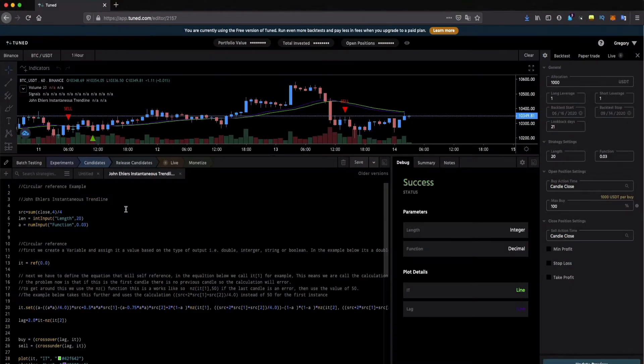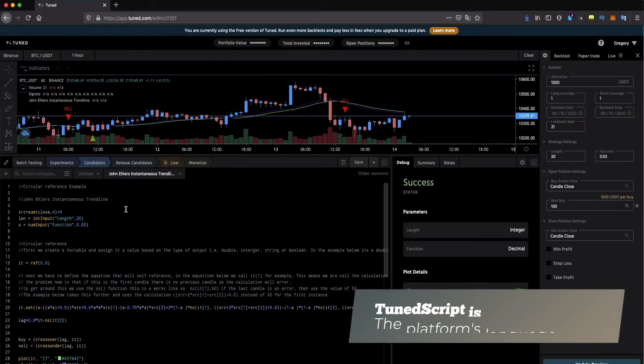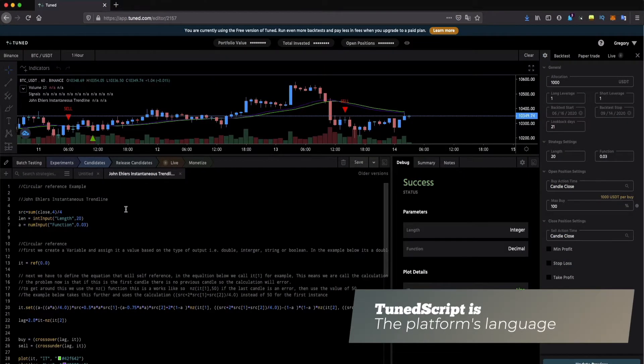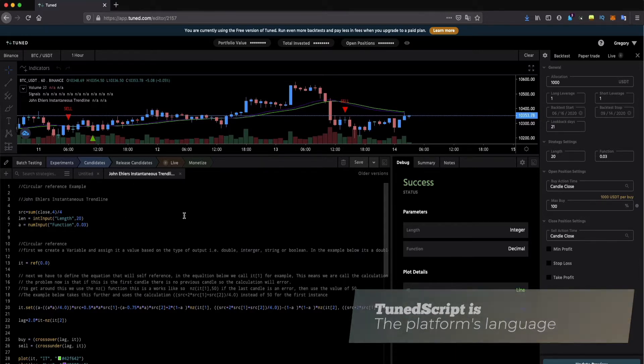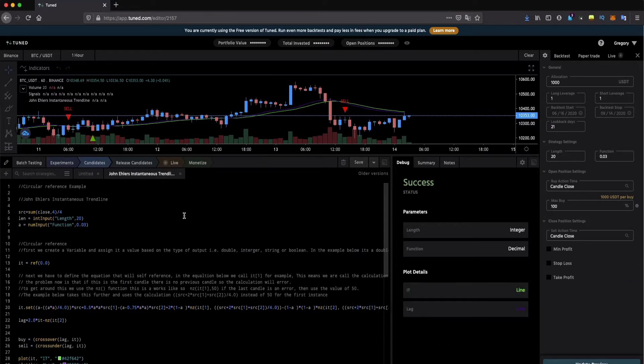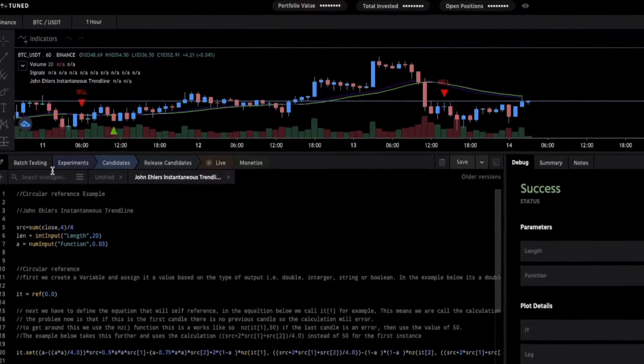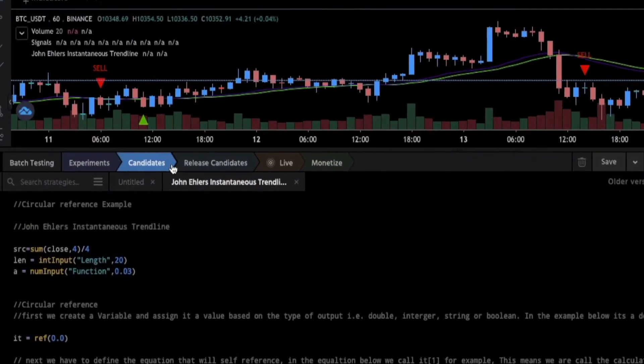Once you're ready to test your strategy it's recommended you run a batch test with different settings to find performing parameterizations. From within a batch test you can then promote those winning runs using the workflow plus plus feature you see here at the top.